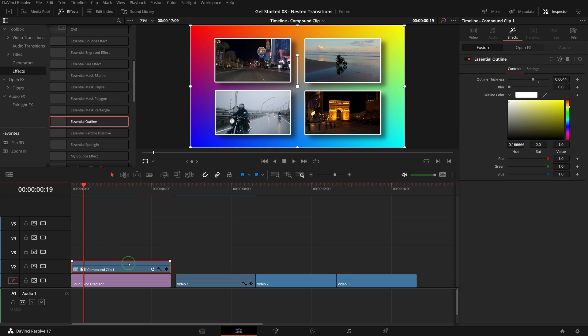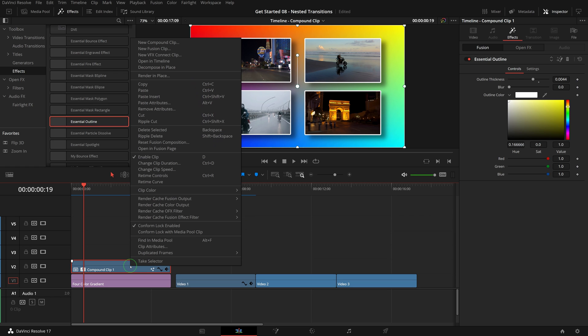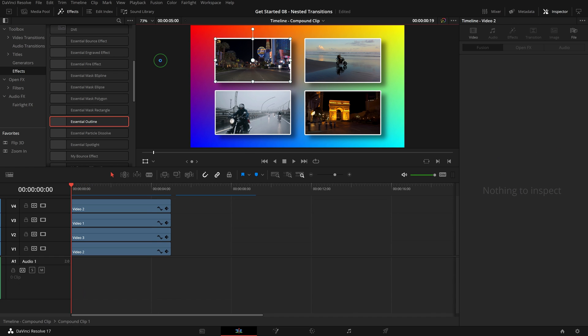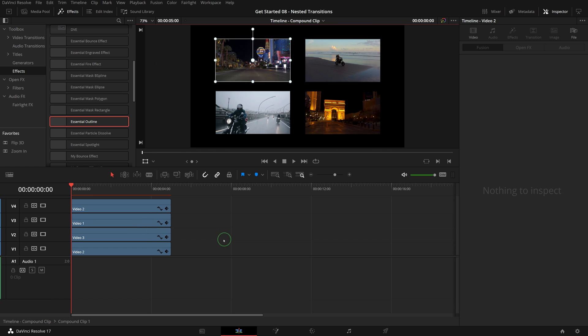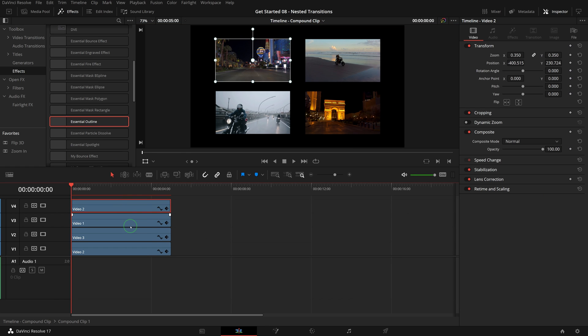To make changes for only one of the clips inside a compound clip, we can right click the compound clip and choose open in timeline, and we can now edit the individual clips as needed.